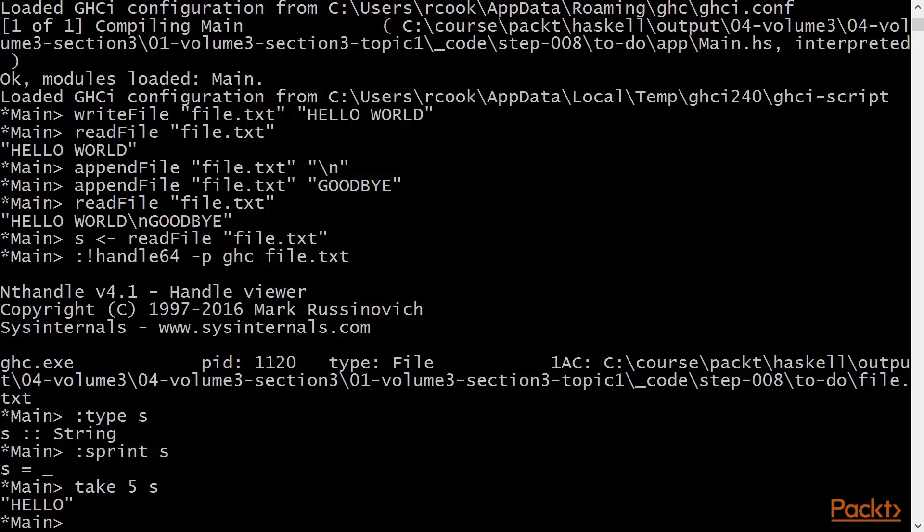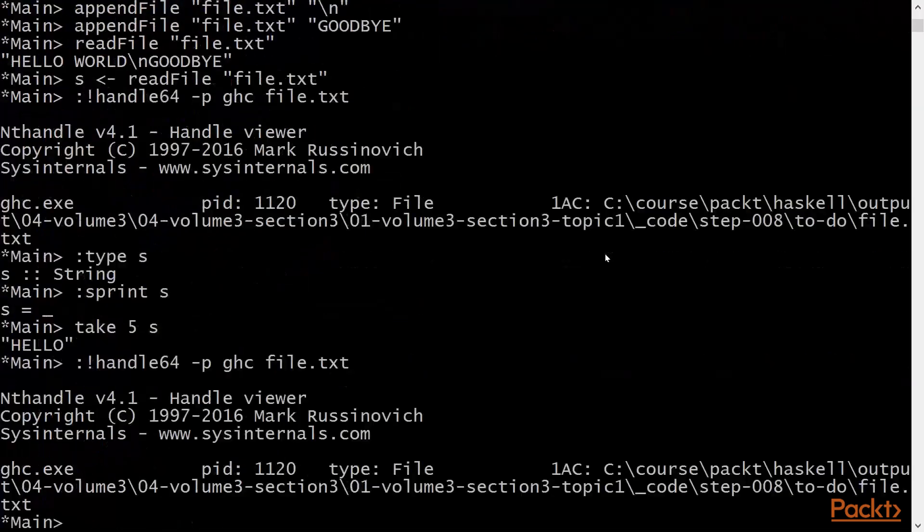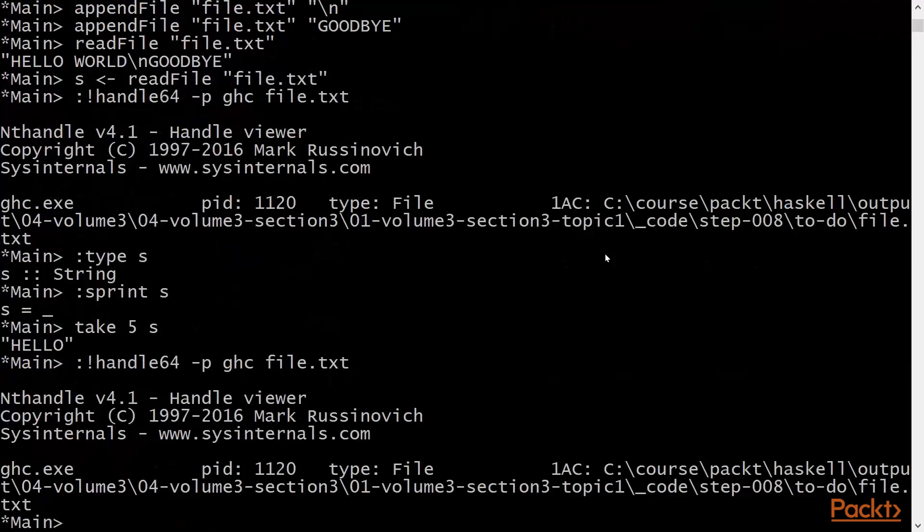Crucially, however, the file handle will still be open. We see that file.txt is still open.